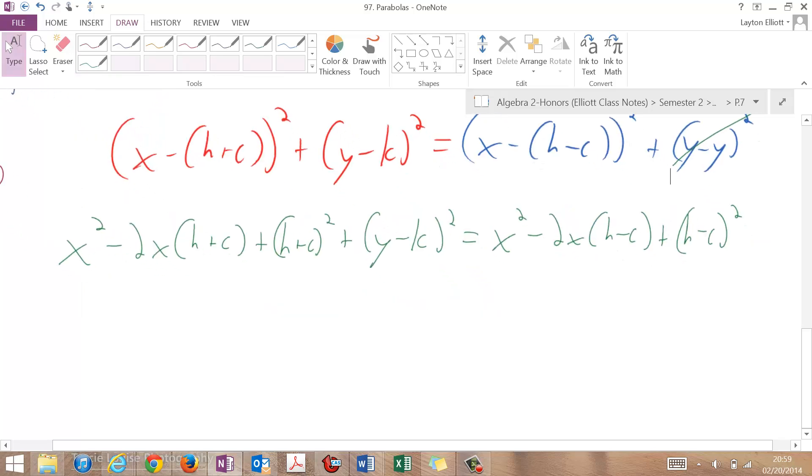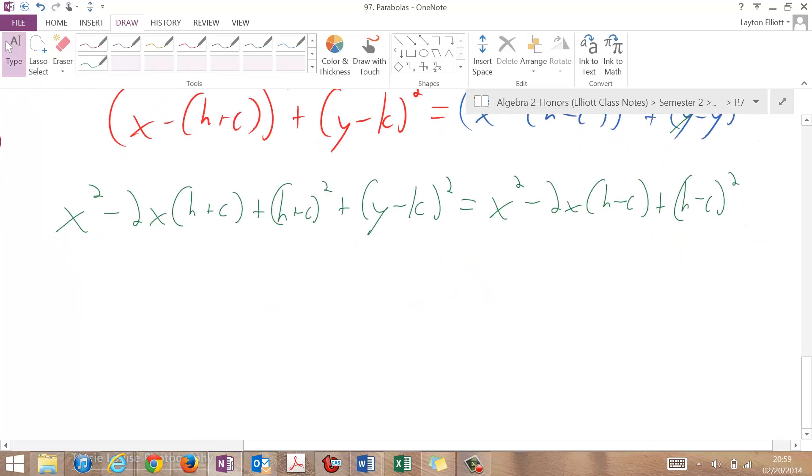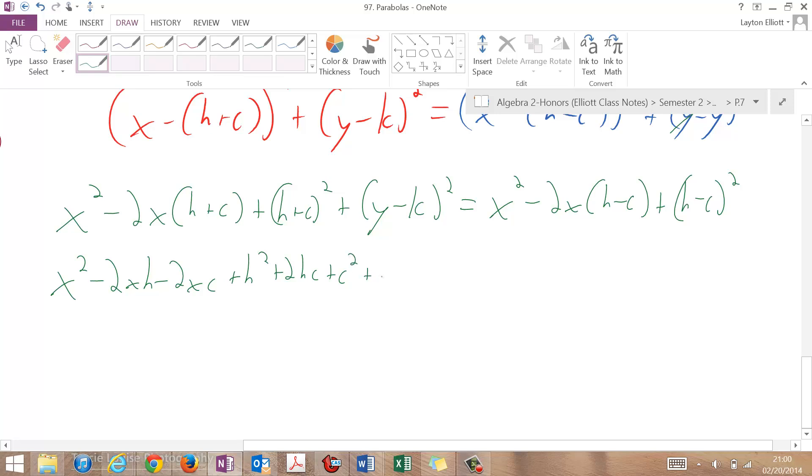So let's clean this up, I'm going to have x squared minus 2xh minus 2xc plus h squared plus 2hc plus c squared. And then plus, let's keep that as (y minus k) squared.